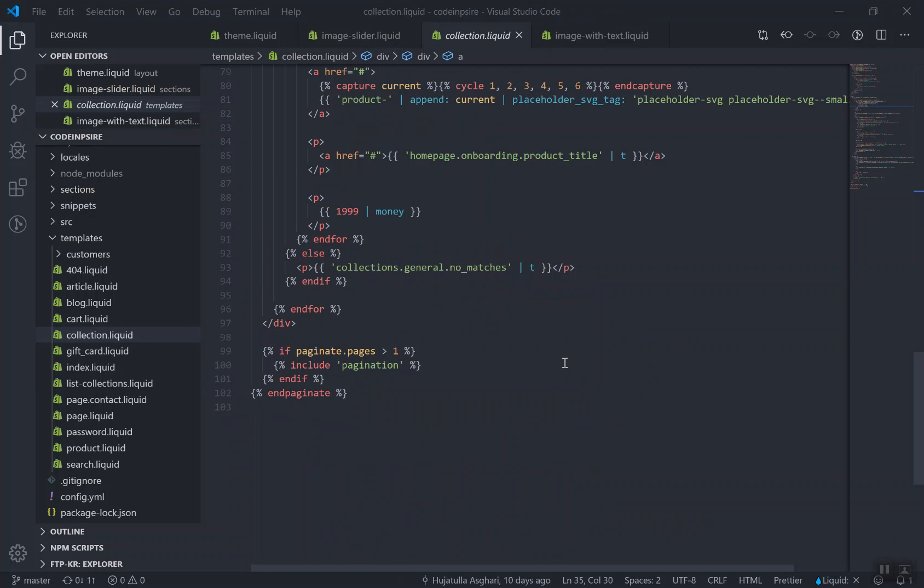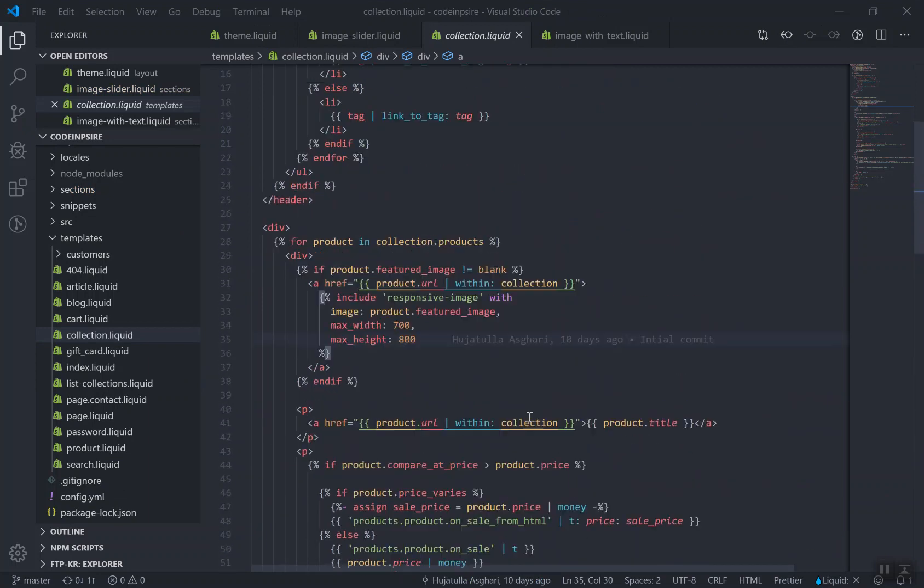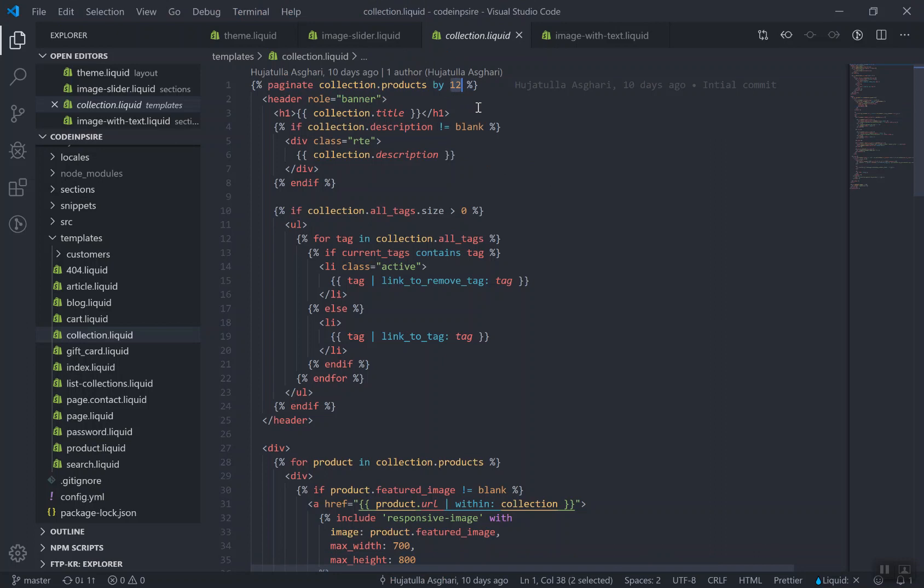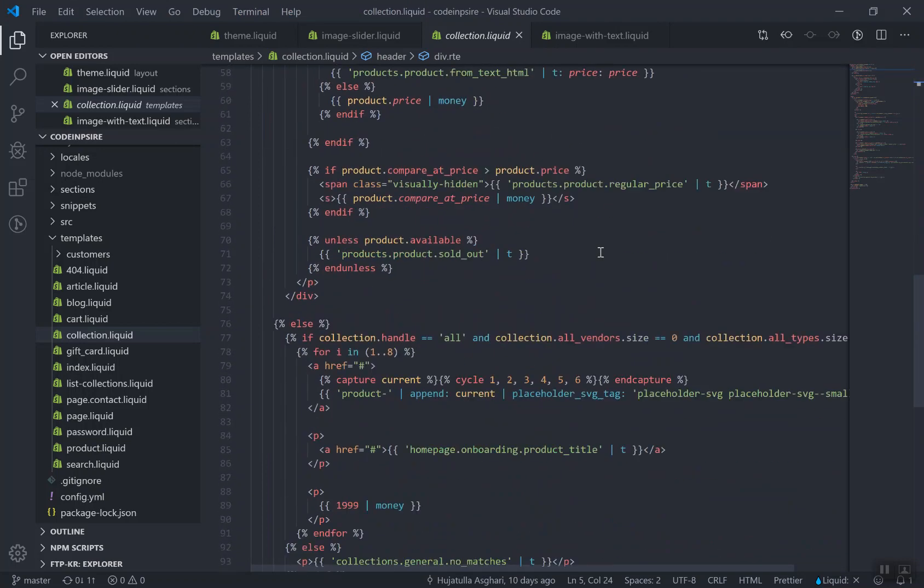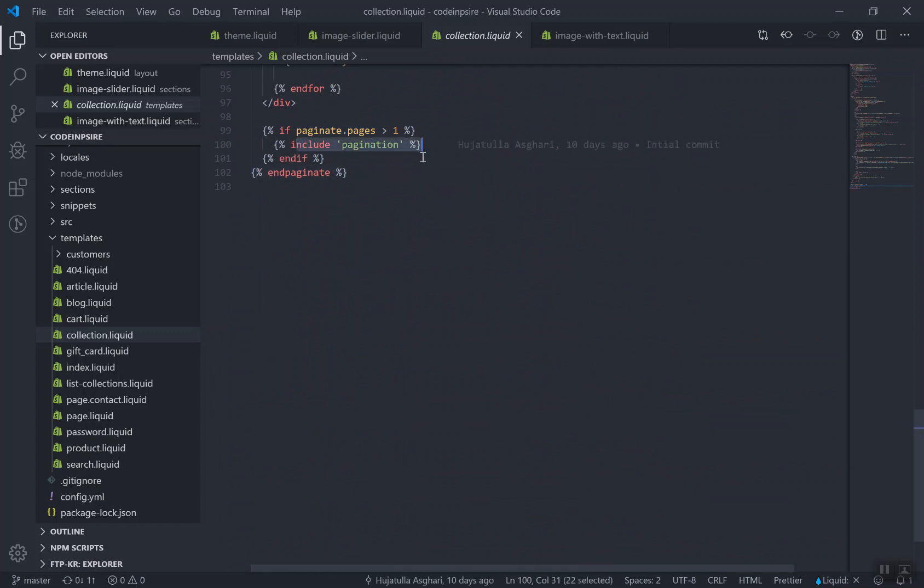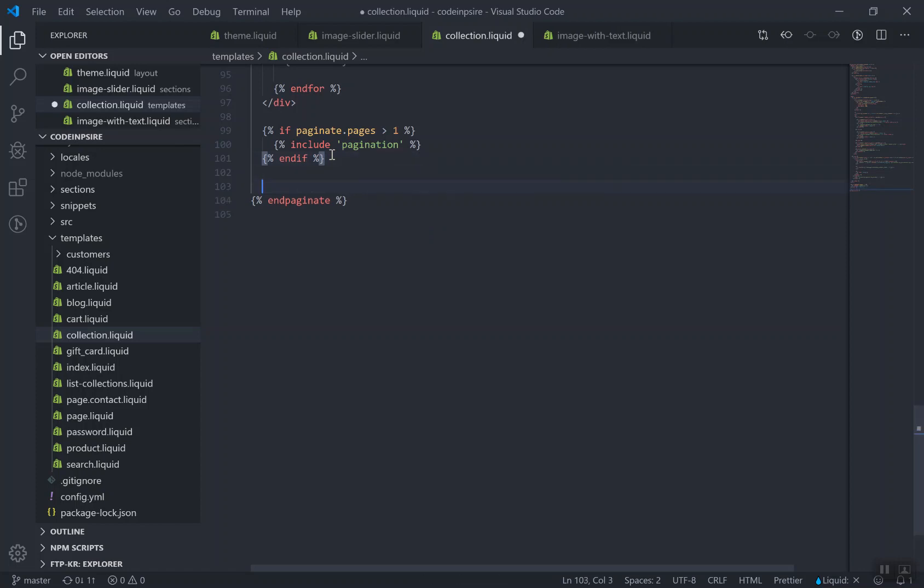I cannot show you each step of designing it because it will take a long time to design, but from top to bottom it has a pagination. So if your collection has more than 12 products, it is going to show a pagination at the end of your page which includes the pagination.